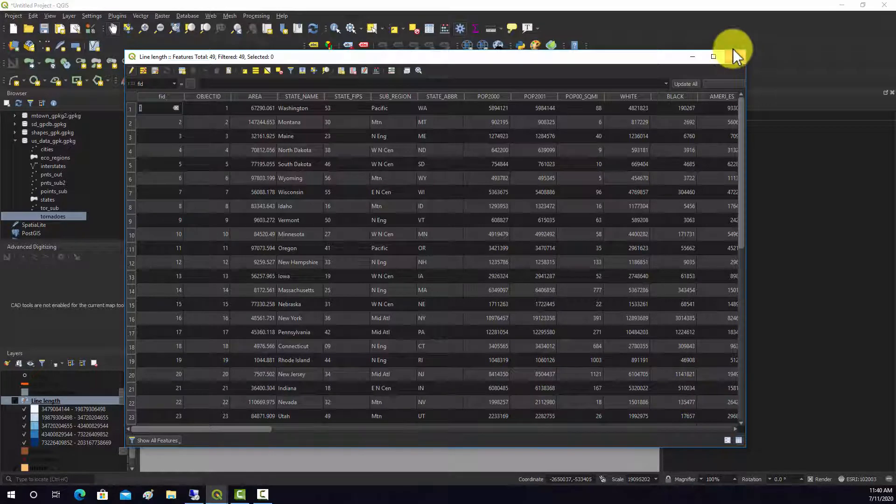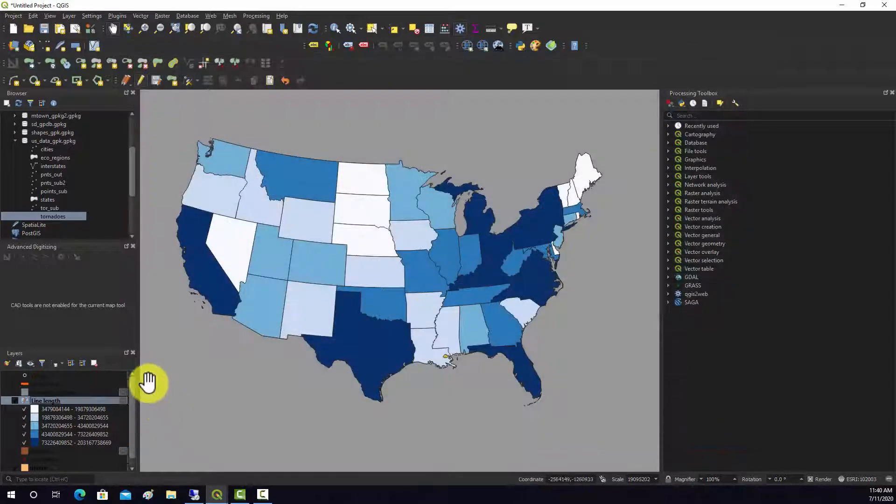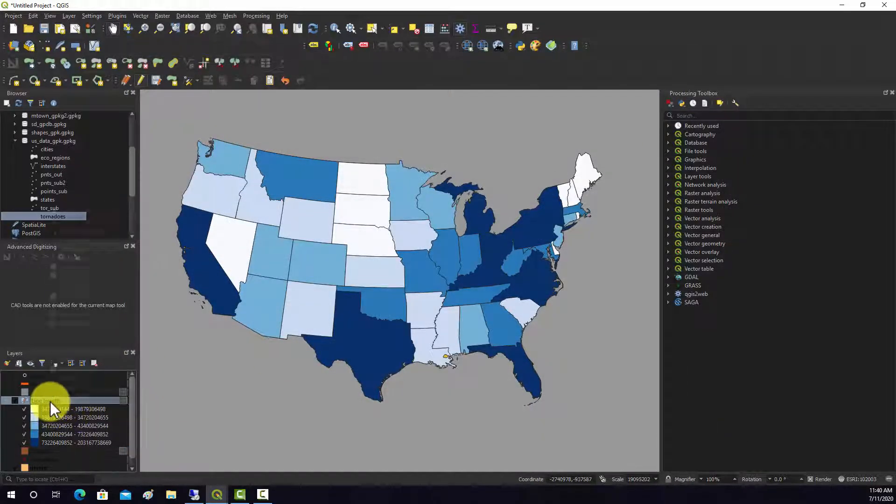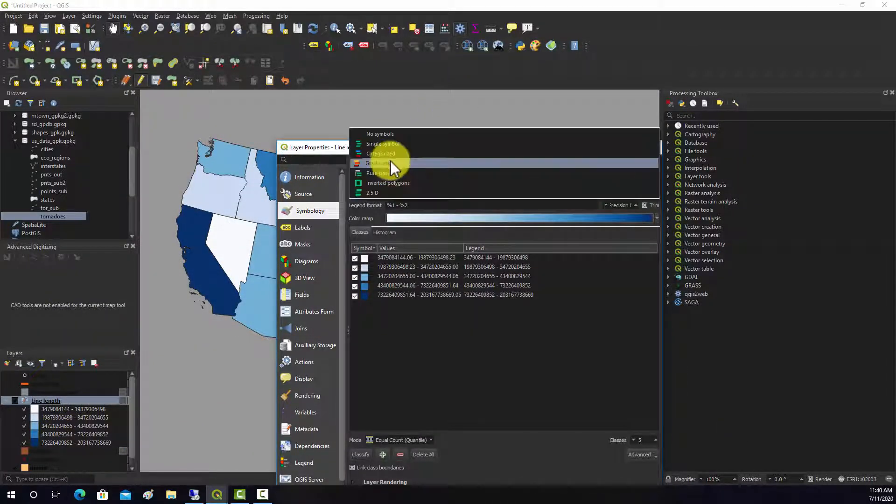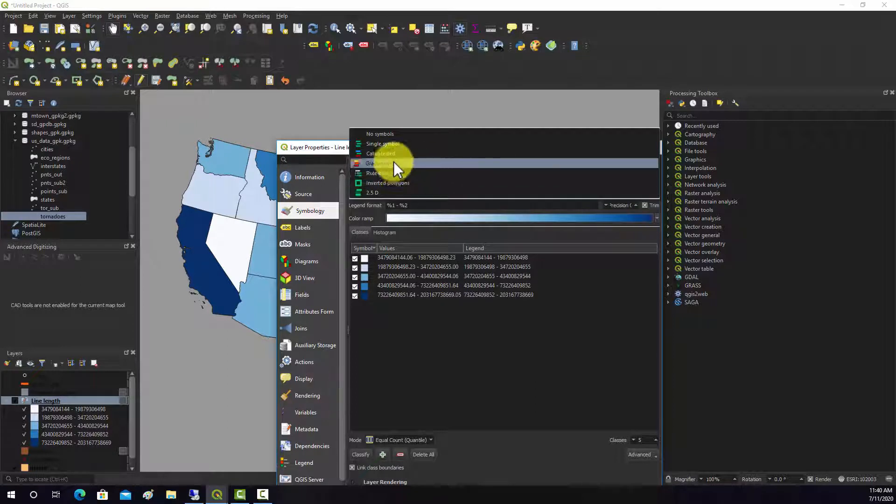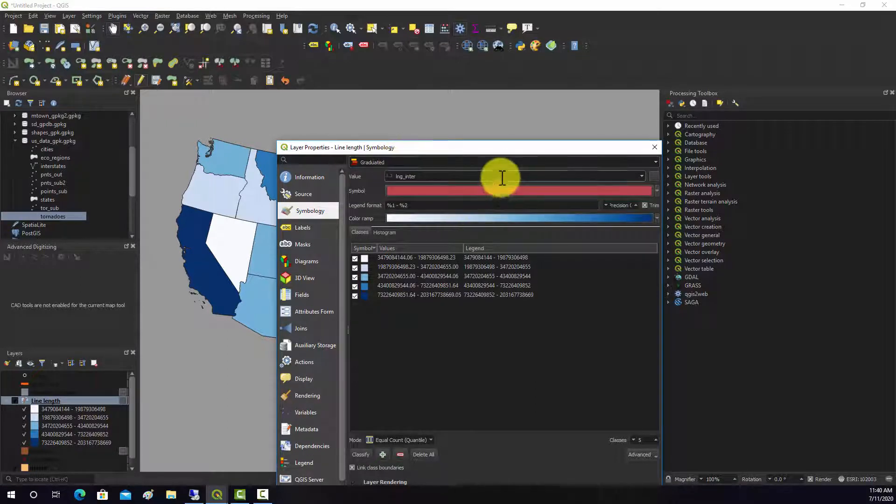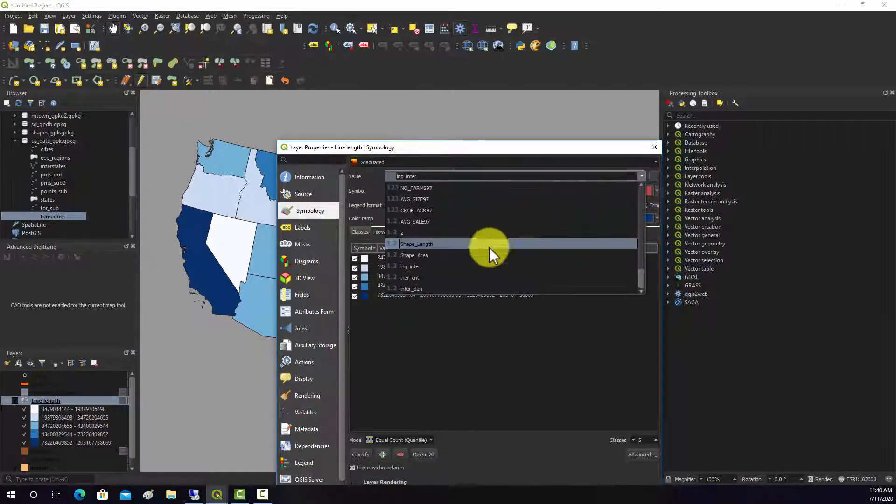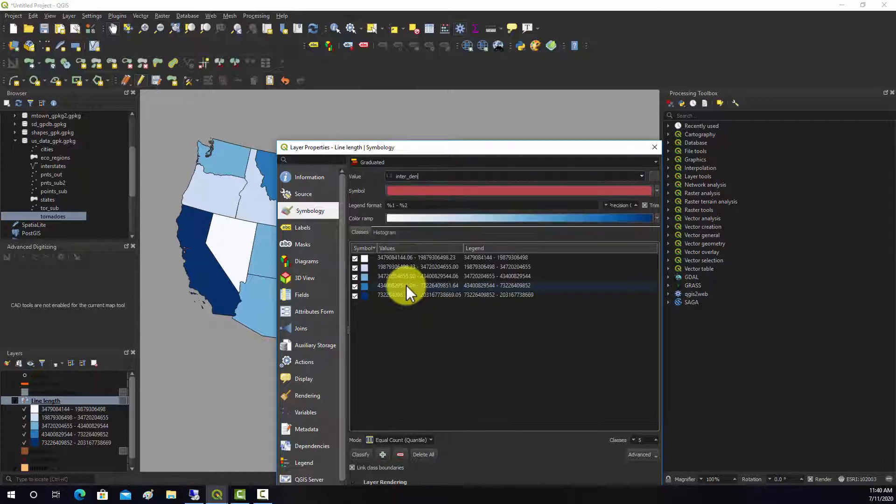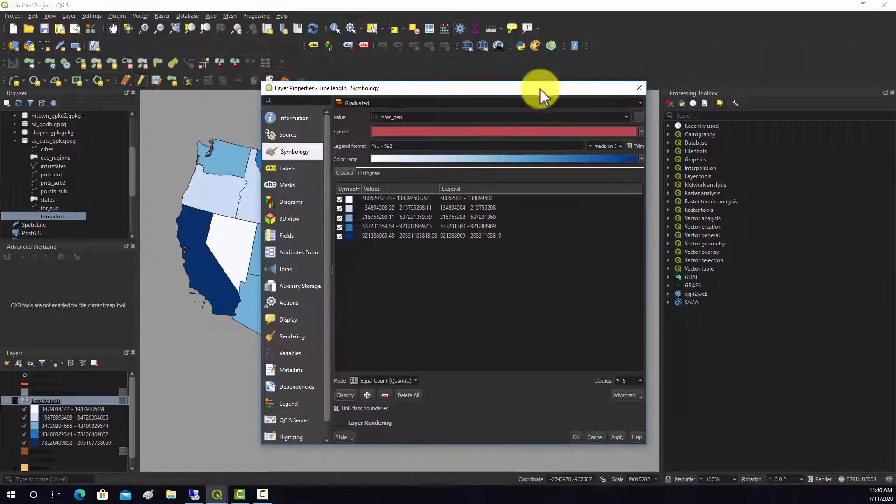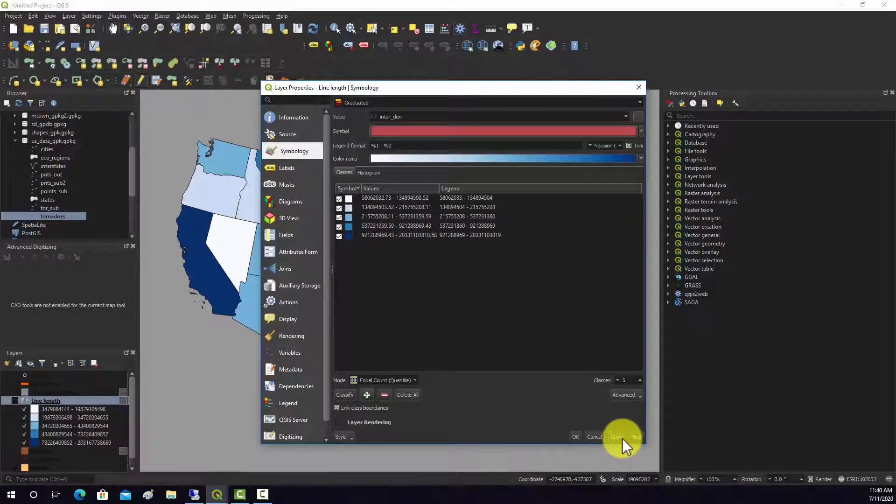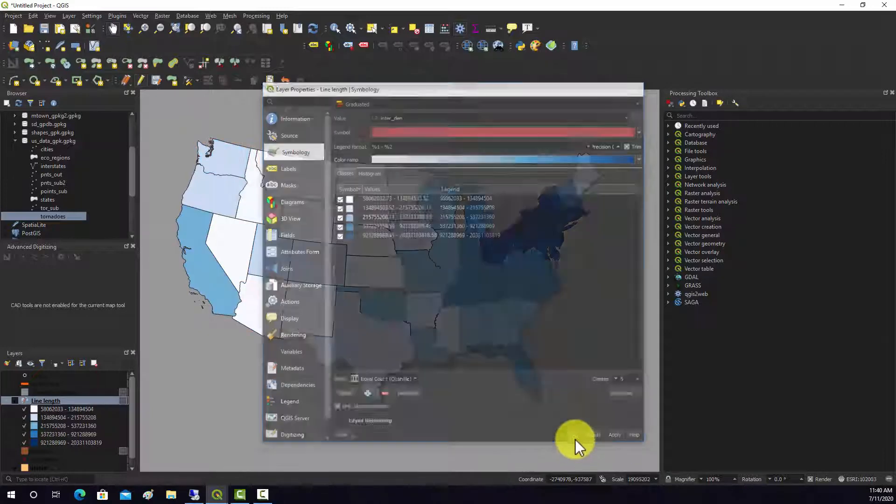Now we should have that new field, so let's symbolize on that. Go to graduated, change this from length to density, grab new values, and then apply.